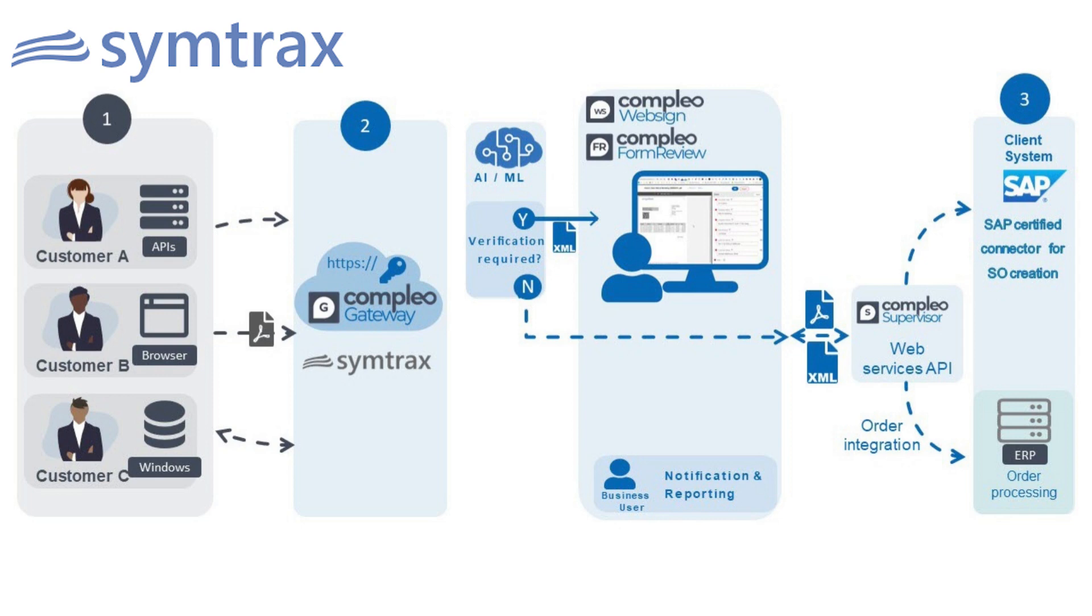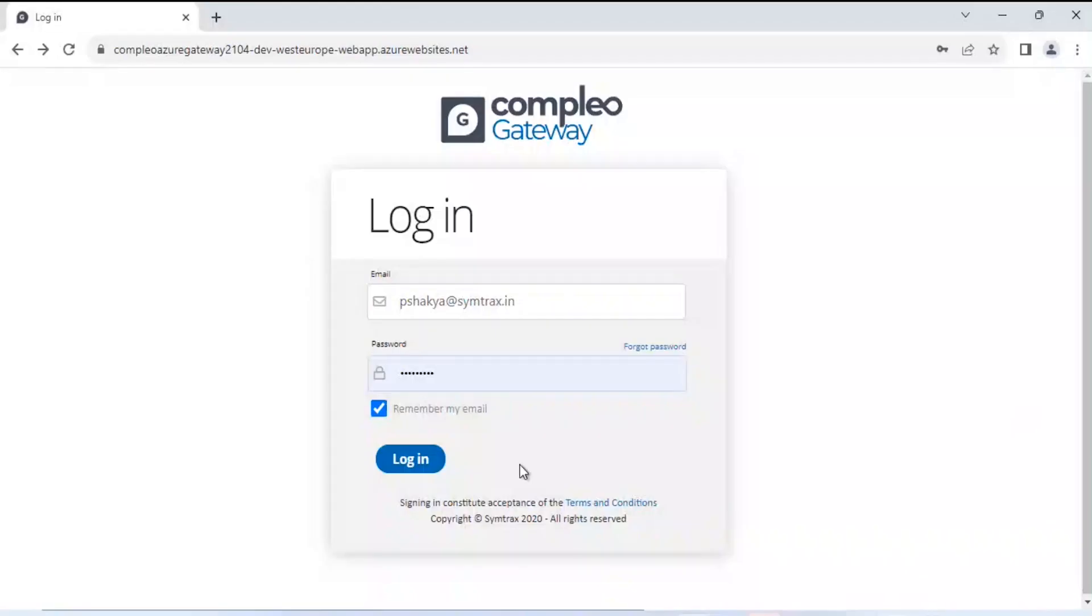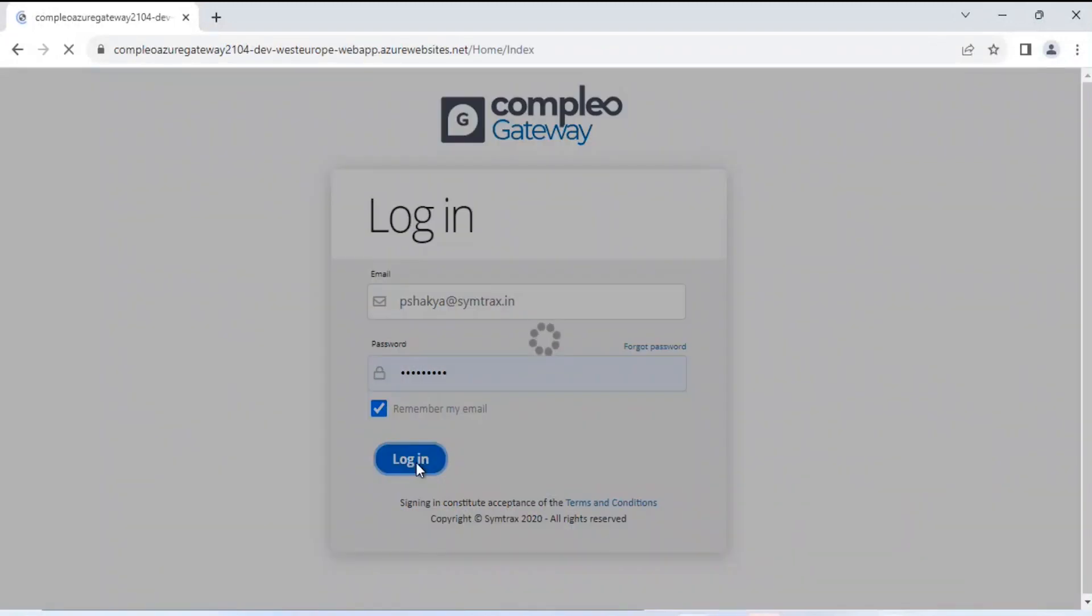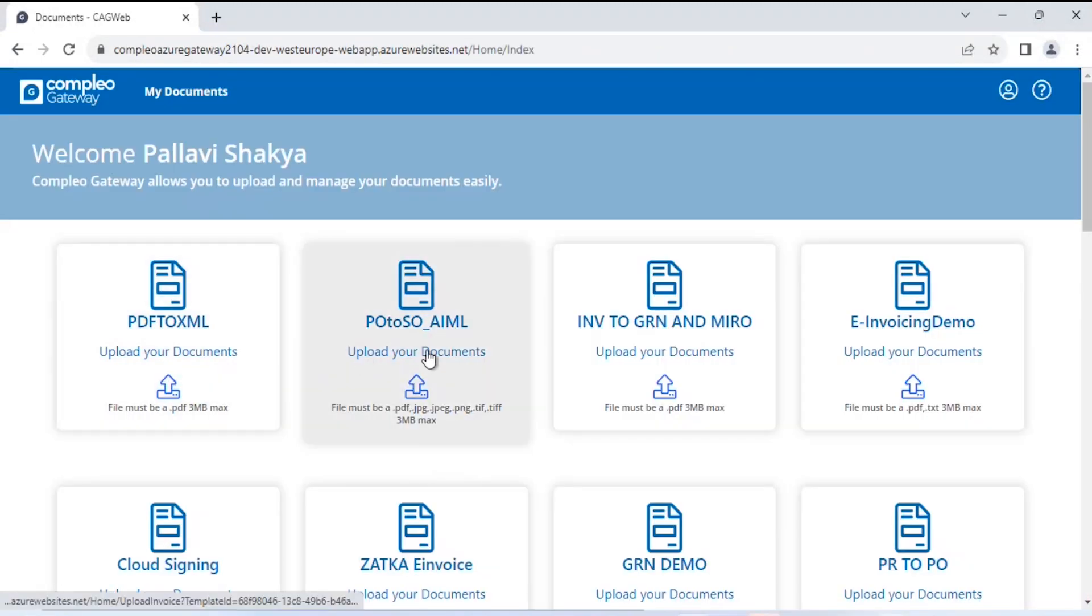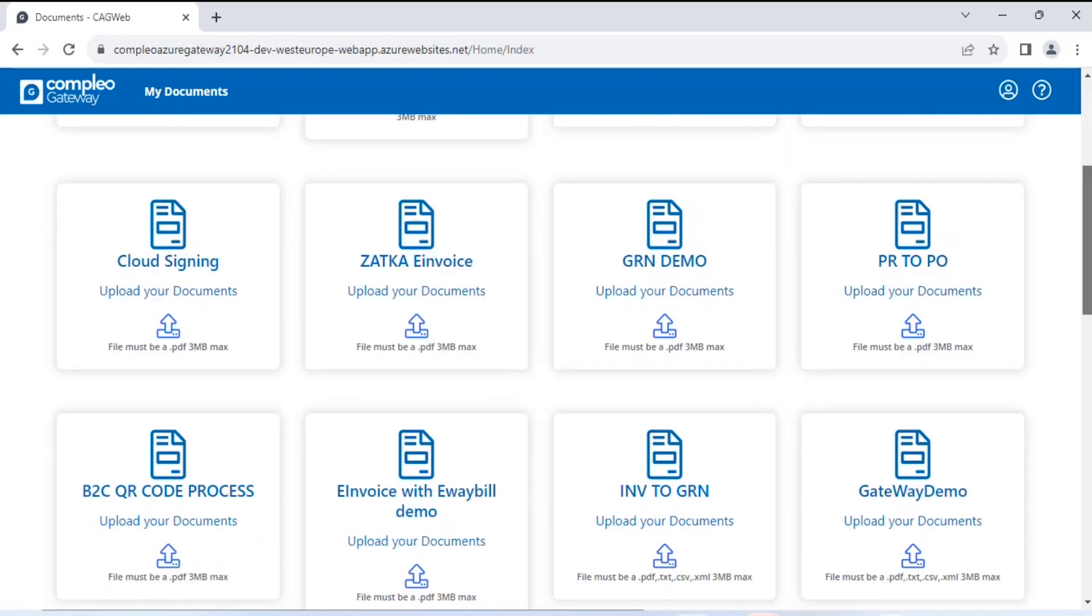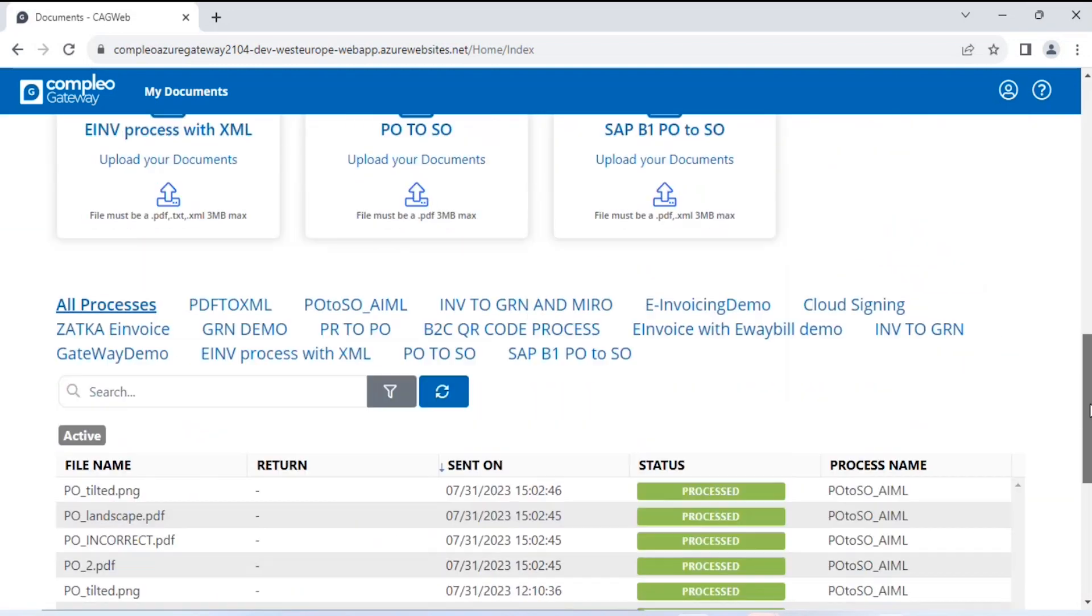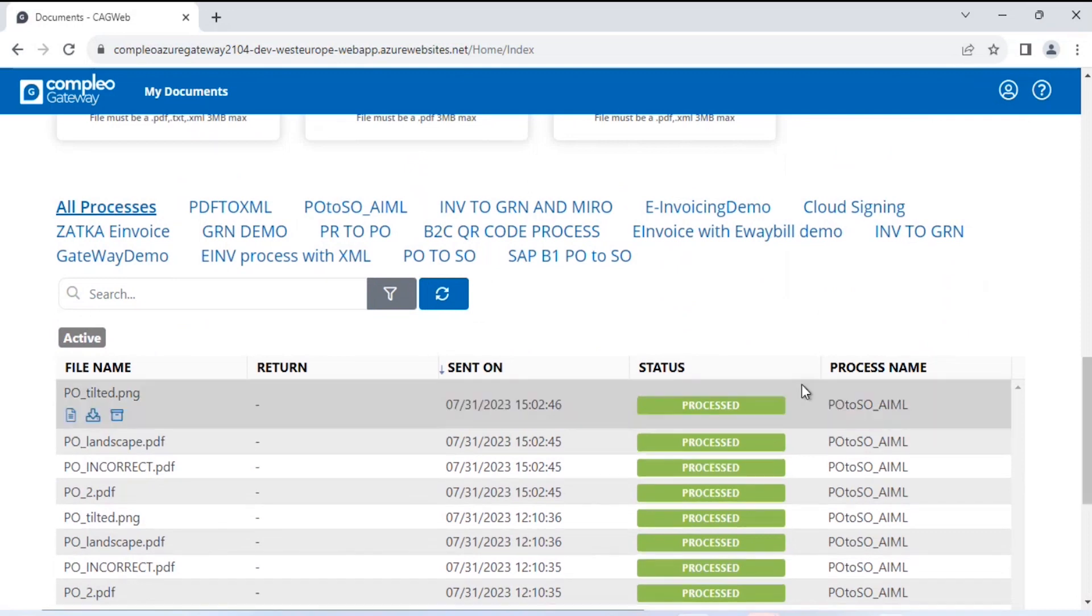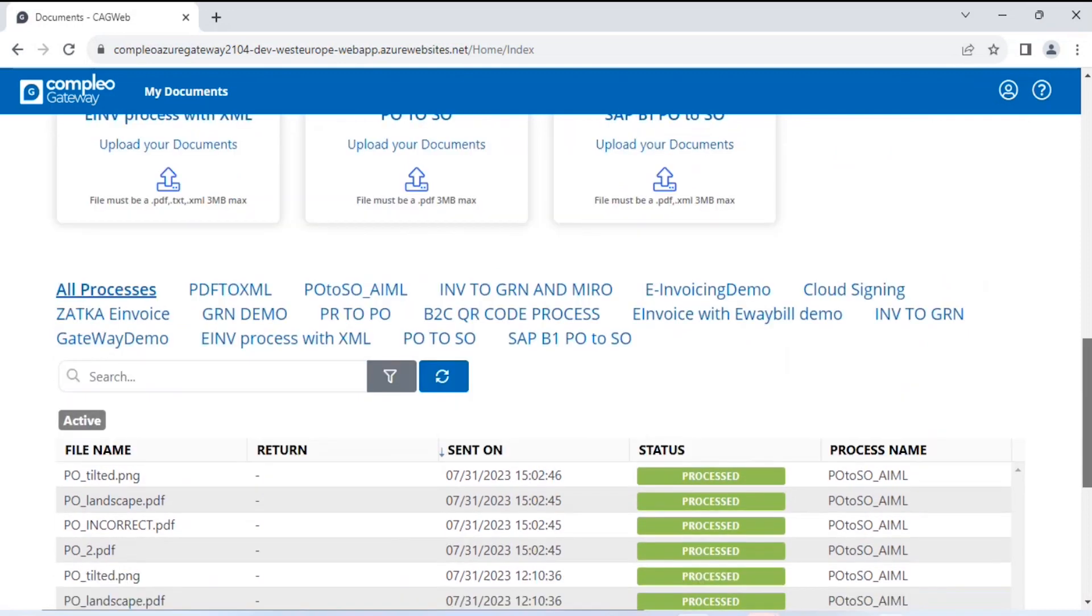Here we can see this is a login-based portal called Complio Gateway. On this portal, we can see there are multiple processes that could be automated, for example, e-invoicing, cloud signing, ZATKA invoice, GRN demo, etc. On the bottom side of this portal, we can check the status of the file under process.